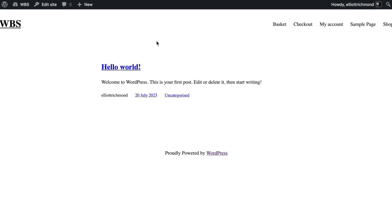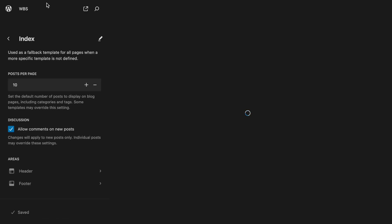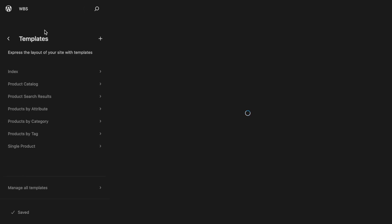We're going to pick up where we last left off in the previous video. We've got a bare-bones theme here that doesn't look very nice. The first thing I want to do is go into the full site editing experience. I want to explain a few things first, because we're using the release candidate for WordPress 6.3.